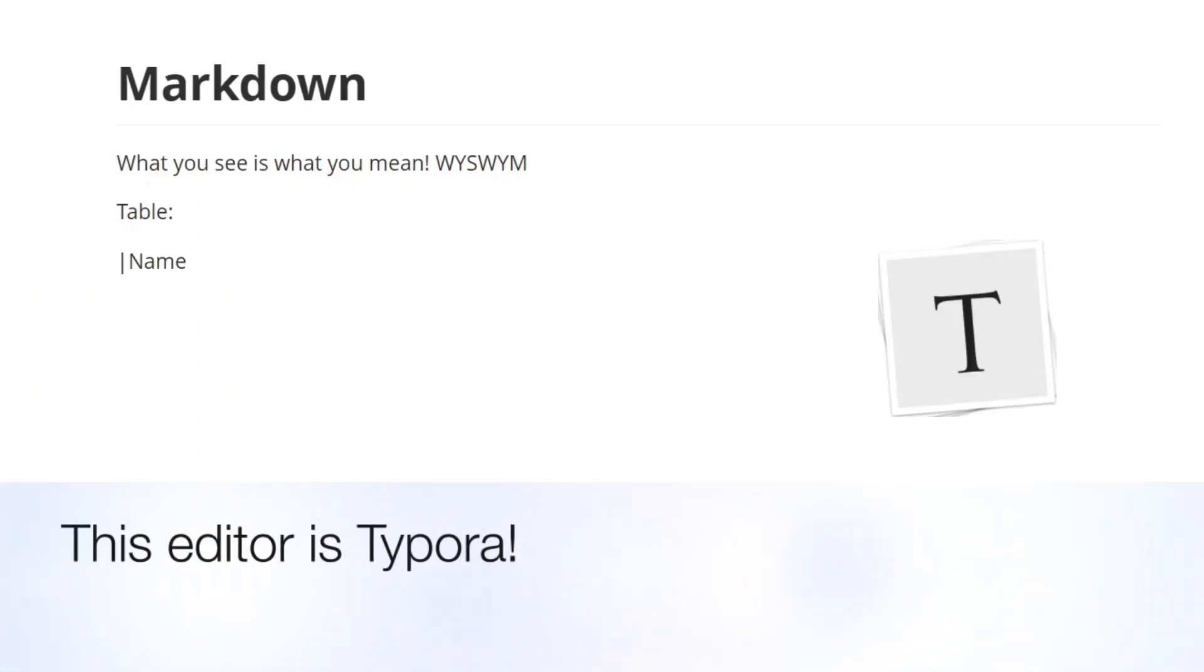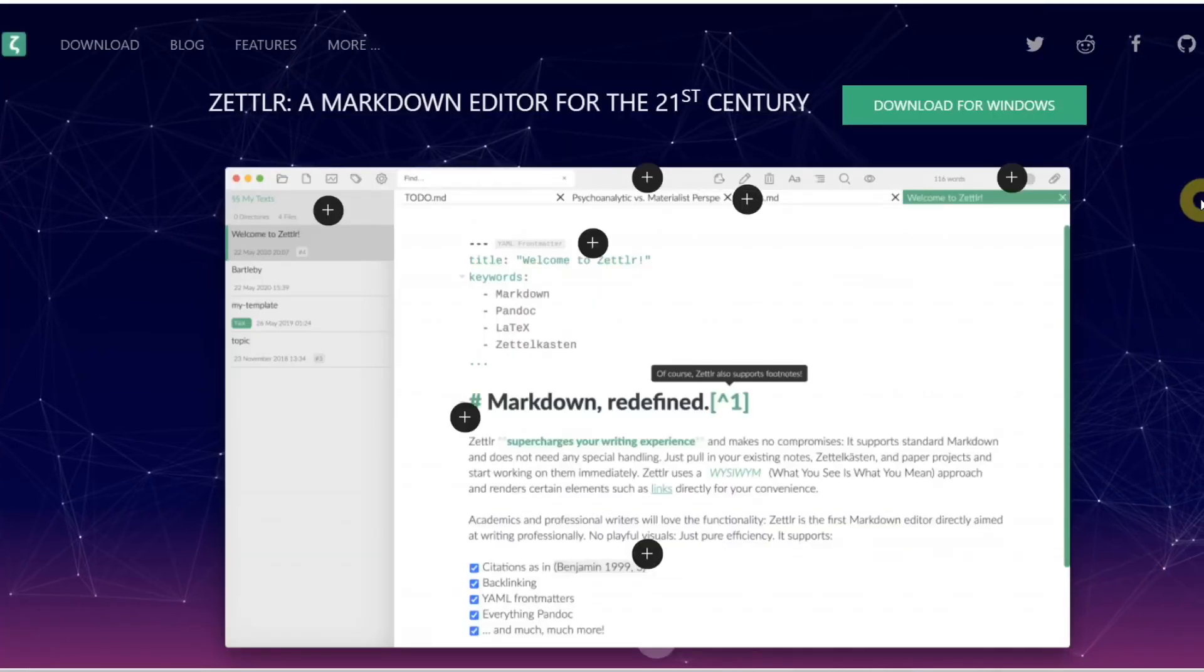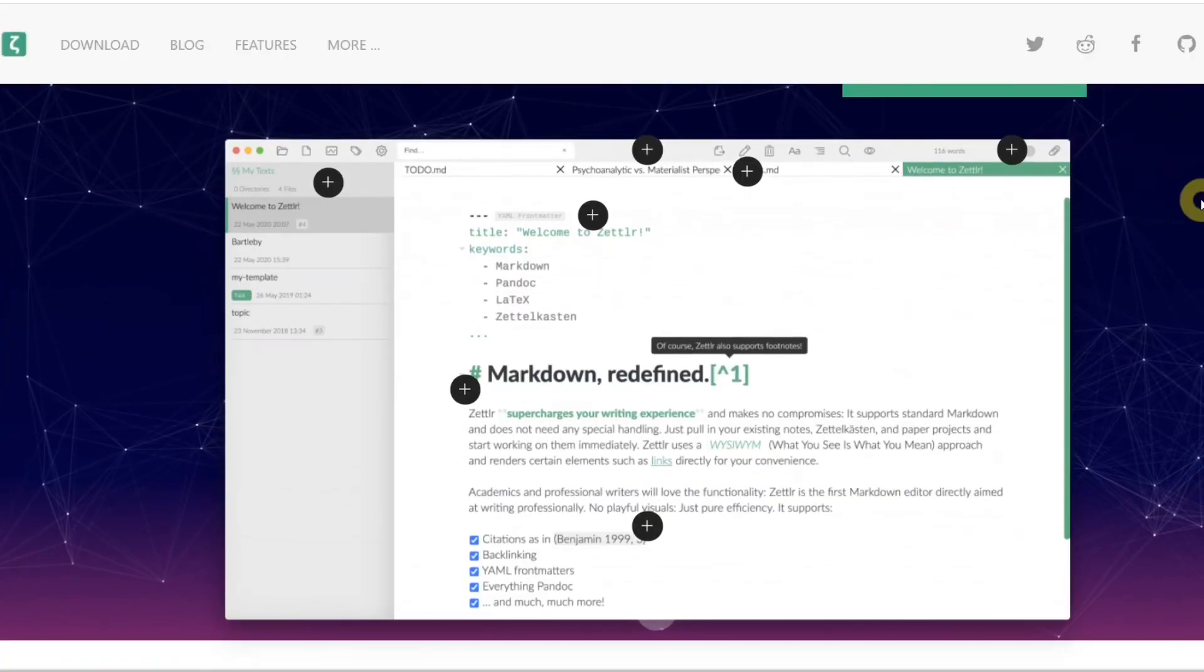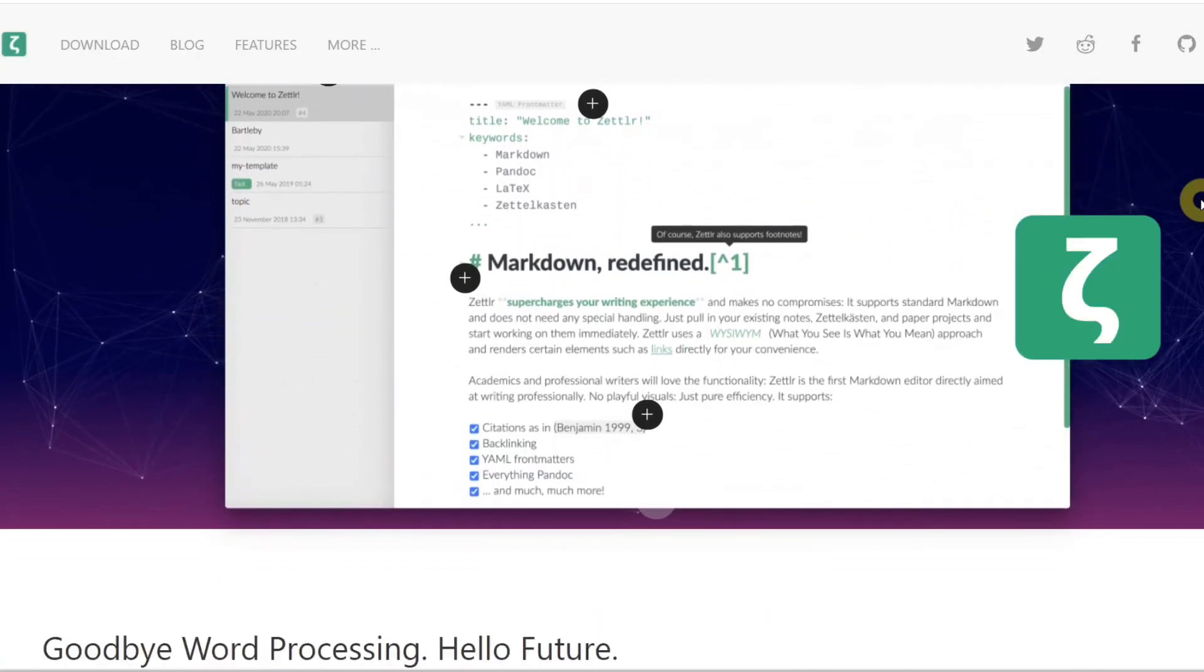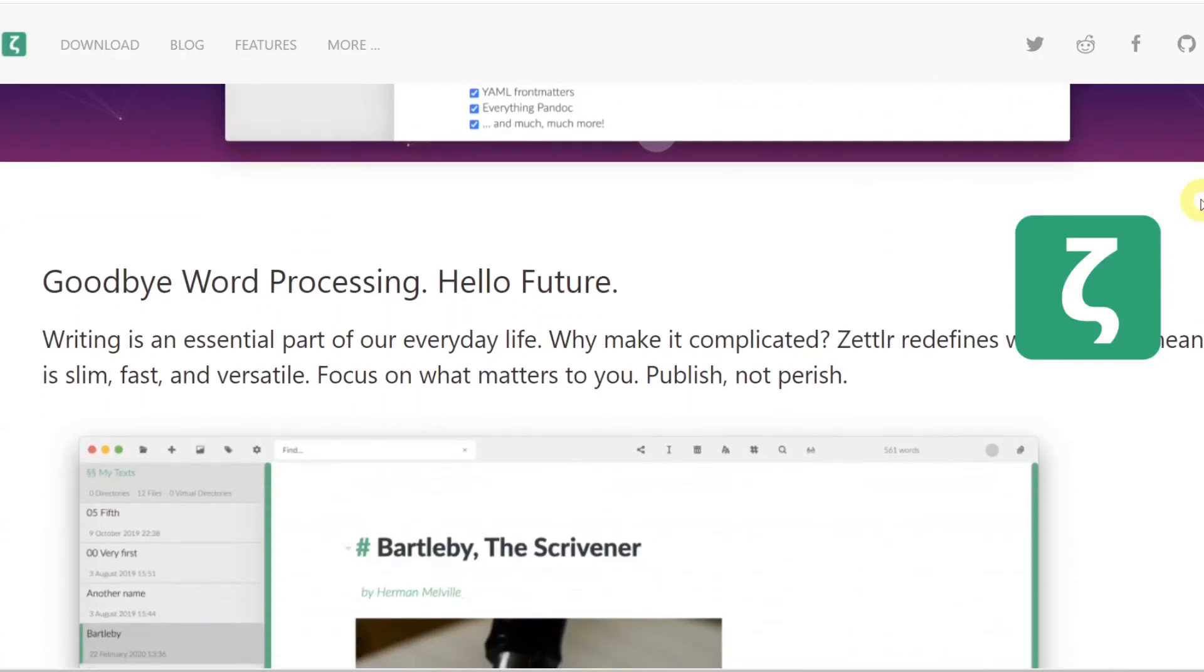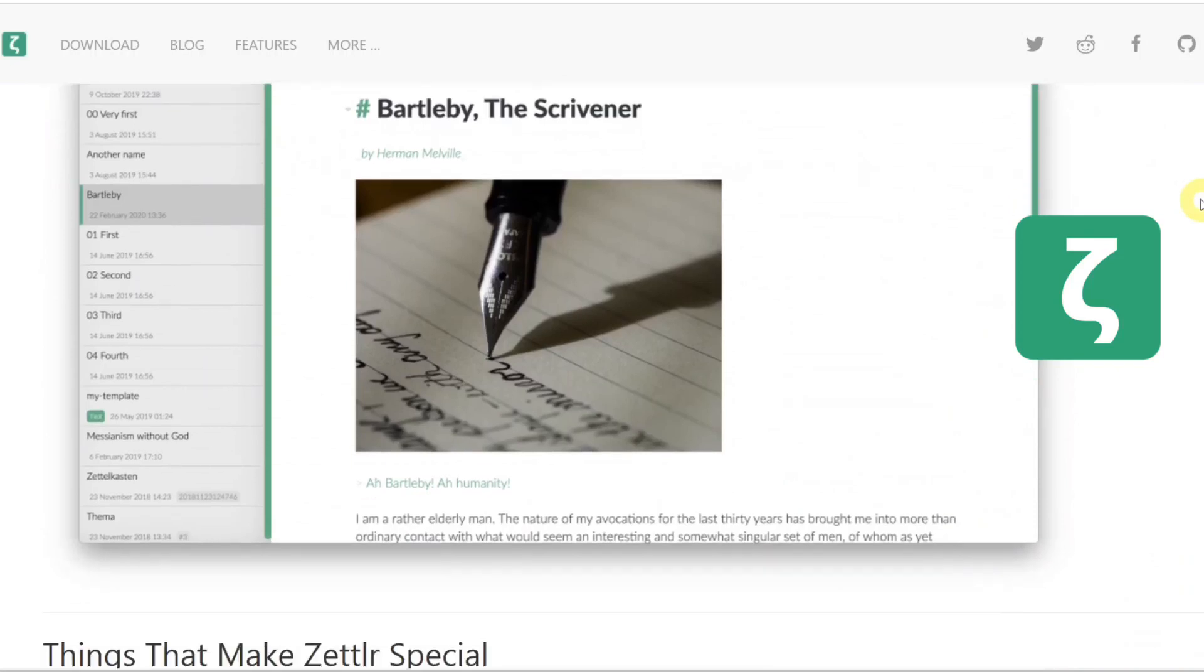There are many Markdown editors out there, and you should experiment with them yourself, but the one that I've found to be the most suitable for drafting academic papers is Zettler, and I will explain why in the following demonstration of the app.